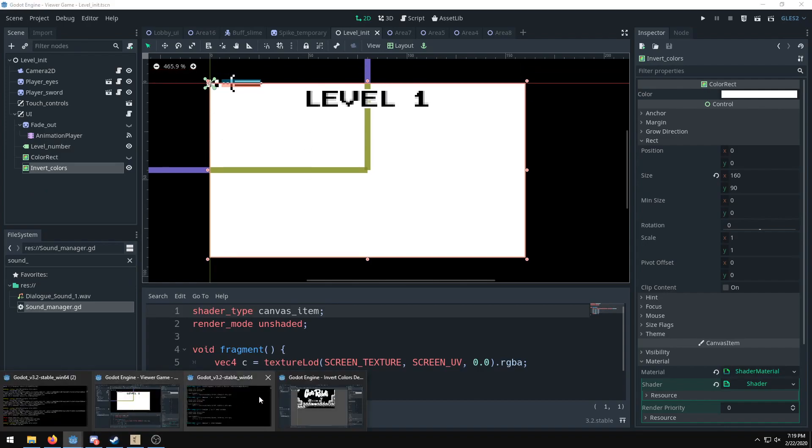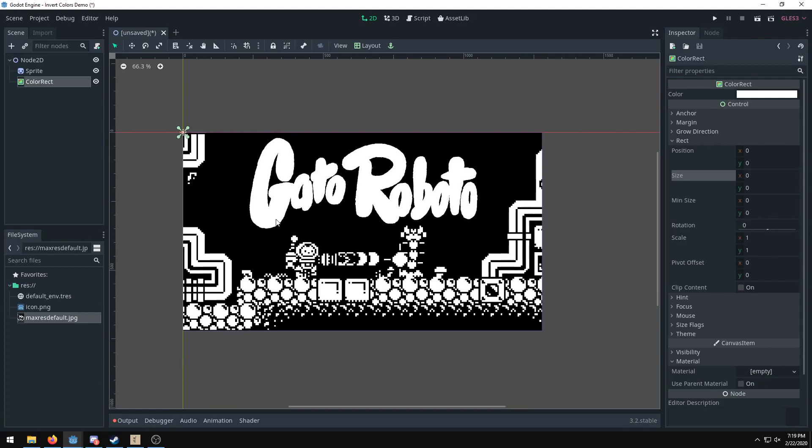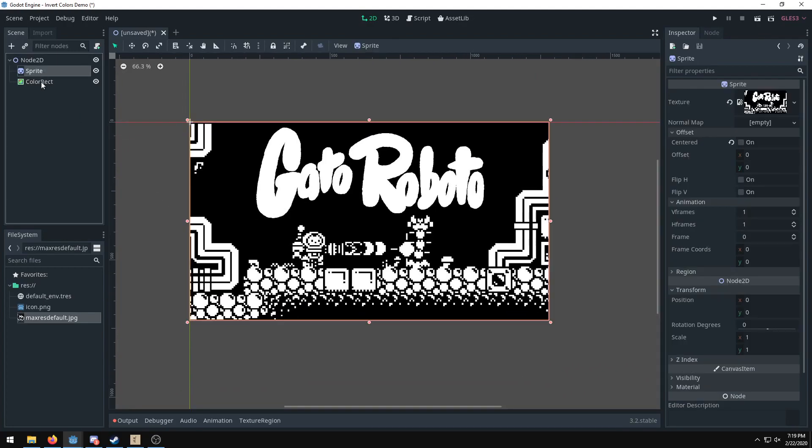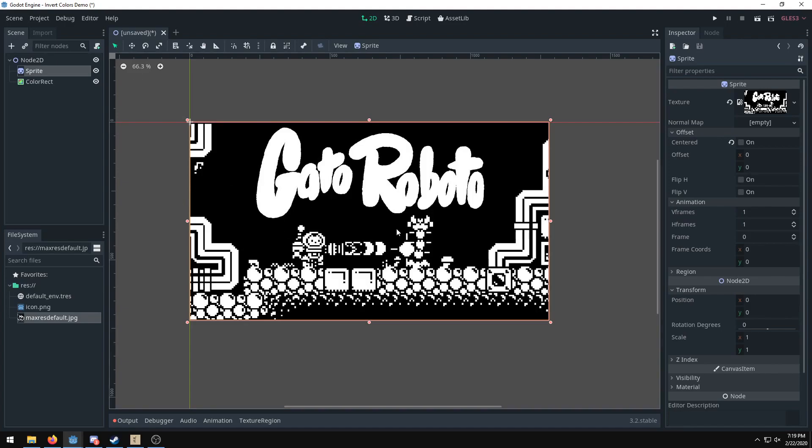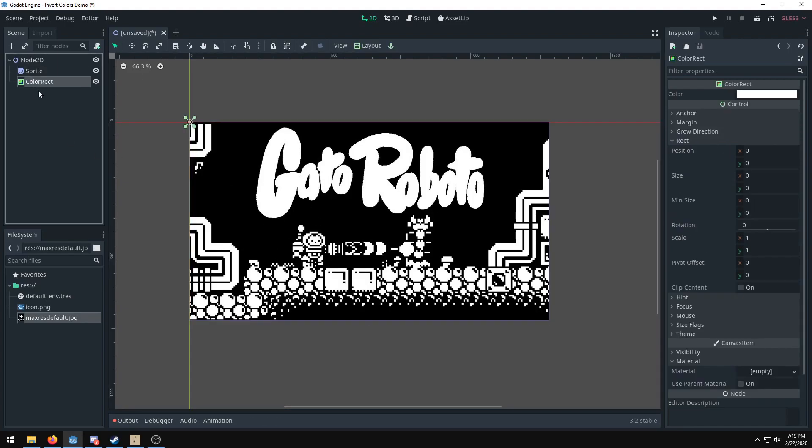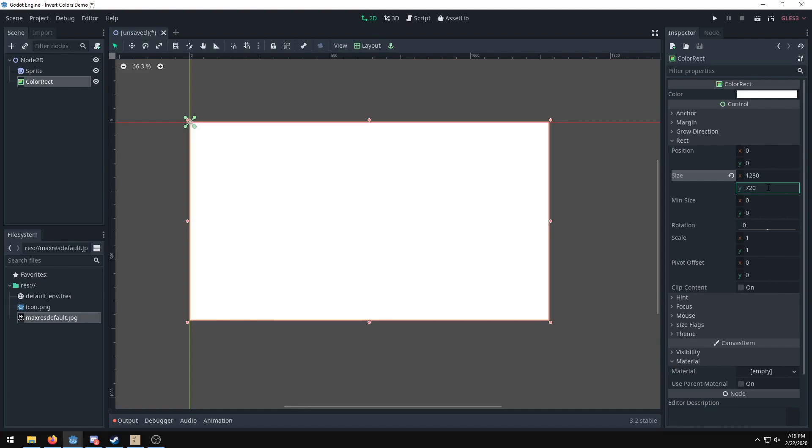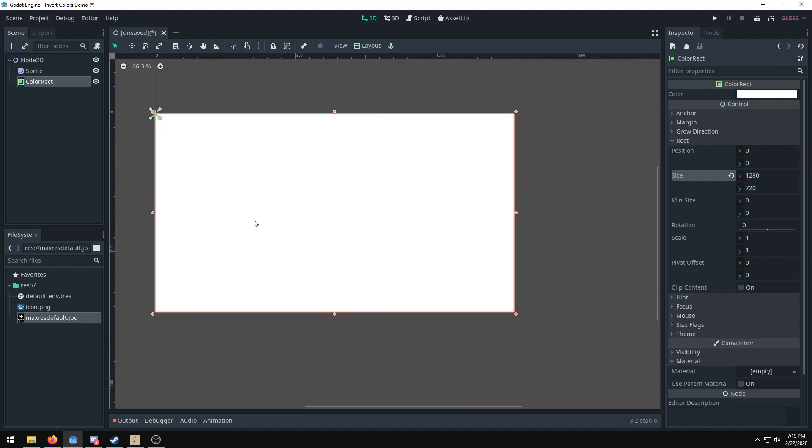So we're going to go over how to do that. Right now I have a semi-empty project that just has a sprite and a color rectangle. The sprite is just this image of this game, and the color rectangle we want to resize to the size of our screen, so it's going to be 912 by 720, at least for me. You're probably going to have something different for yours.